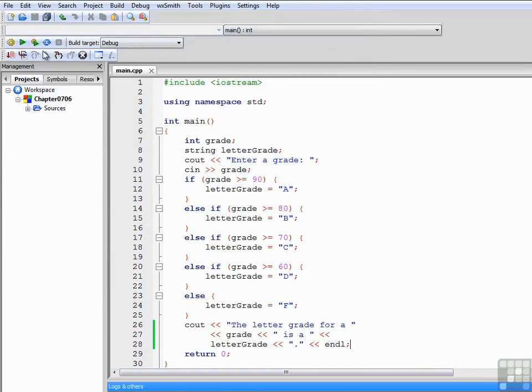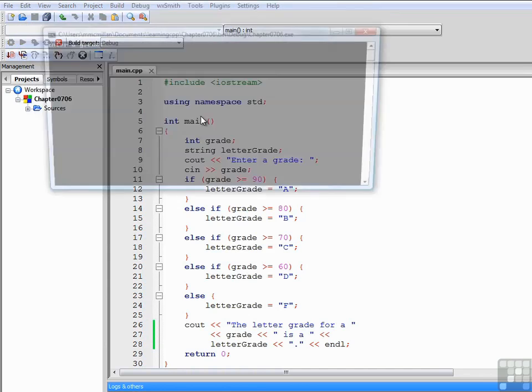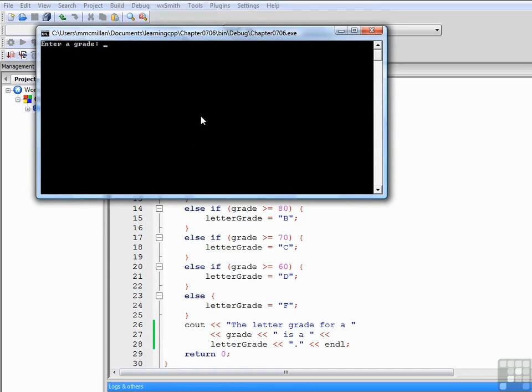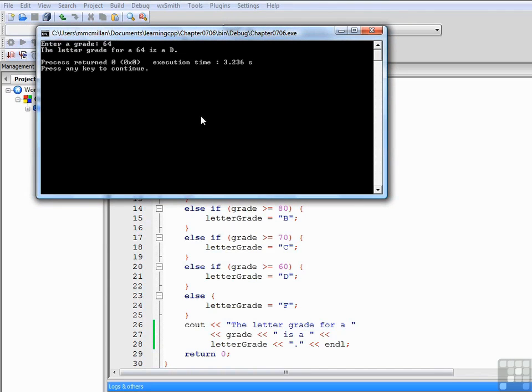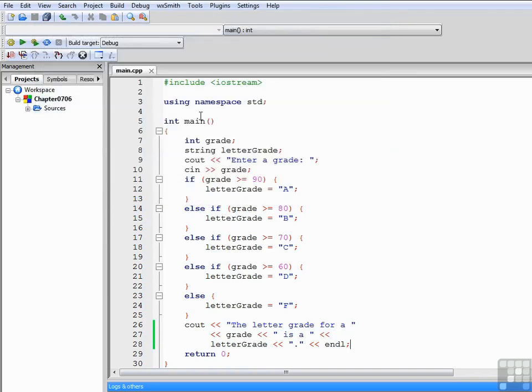Now let's try it with a bit of a lower grade. Let's try a 64. And that's a D.